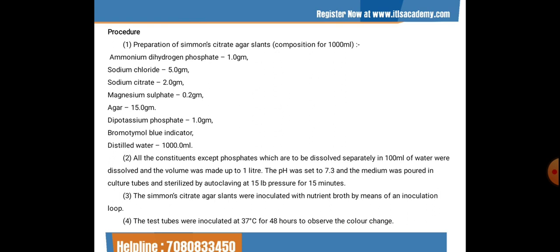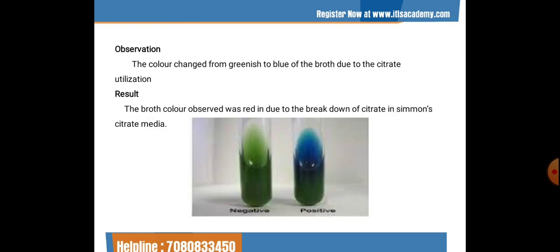The Simmons citrate agar slants were inoculated with nutrient broth using an inoculation loop and incubated at 37°C for 48 hours to observe color change. The color changed from green to blue due to citrate utilization. The green color indicates a negative test, while a blue color indicates a positive test for citrate utilization by the bacteria in the media.